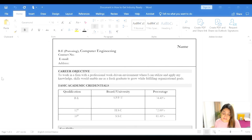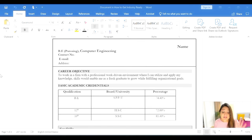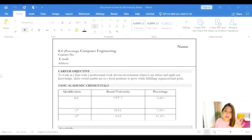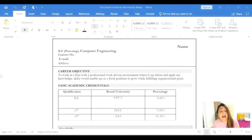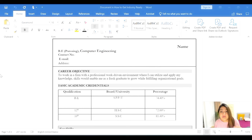Let's move on to the education section. The person has mentioned the qualification, the university, and the percentage, but what is missing here is the stream of qualification. If you've done a BE, in which stream, in which domain — that is very important; please mention that. The next missing point is the duration — the start date and the end date of your education. These are very minute details but trust me, this is very important information, so do not miss that.